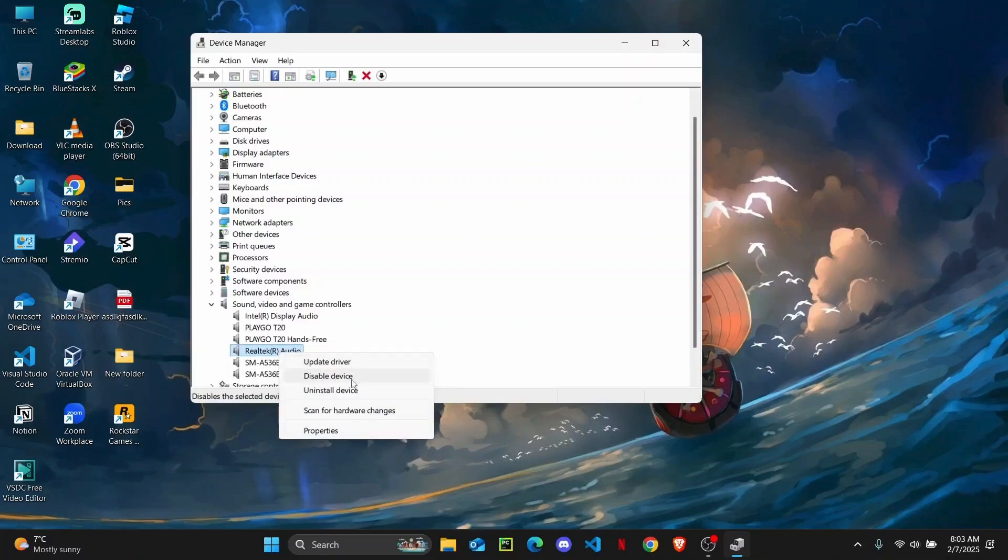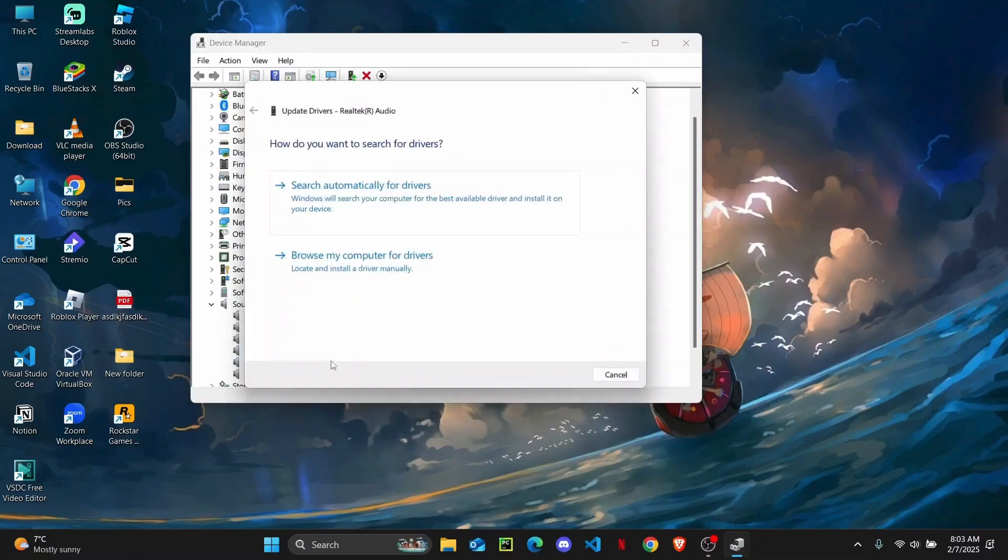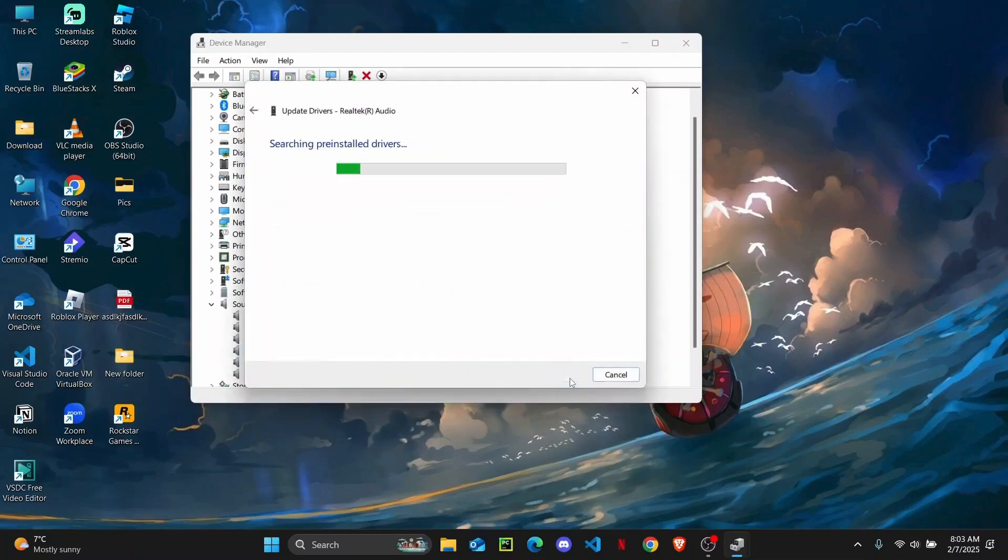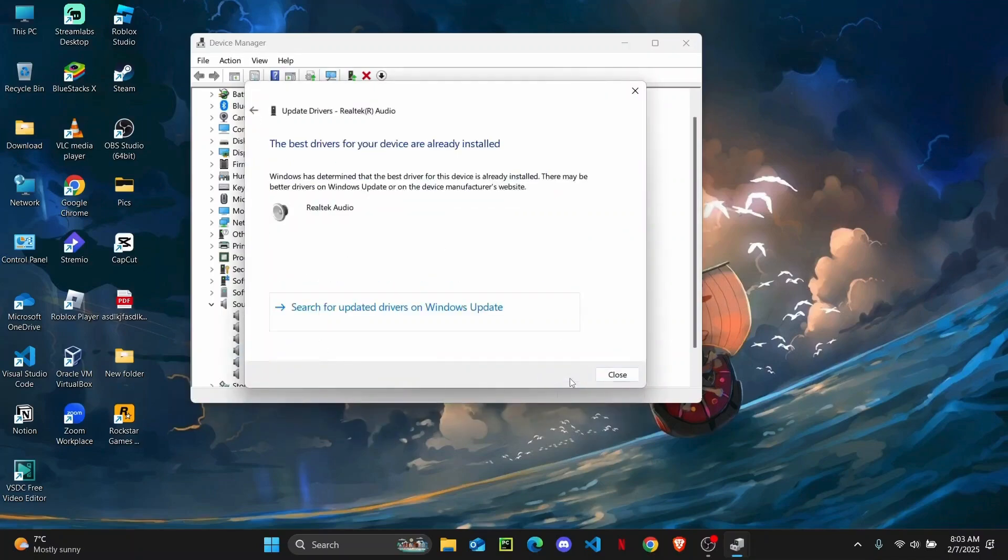and then you are going to update driver. You can browse your computer for your driver, click on Next, and if it says the best driver is already installed, then you are good to go.